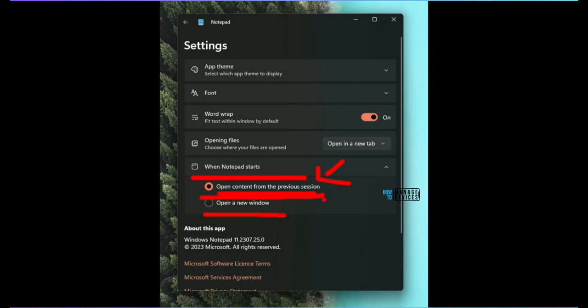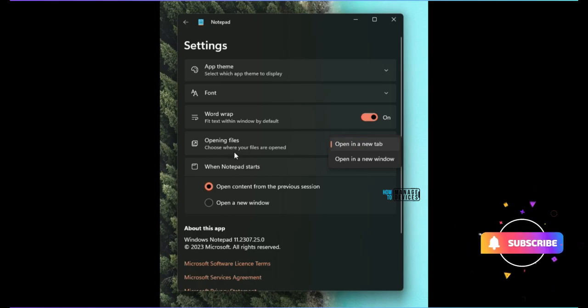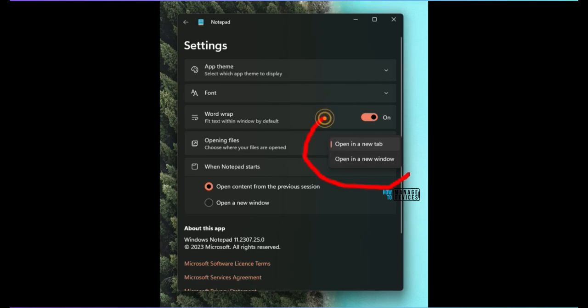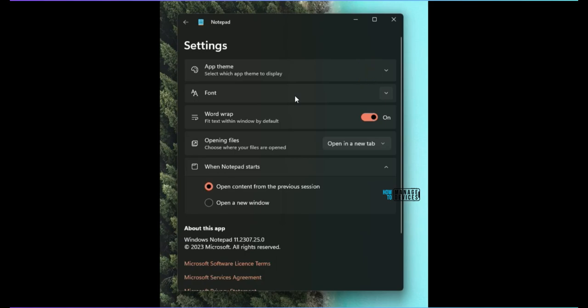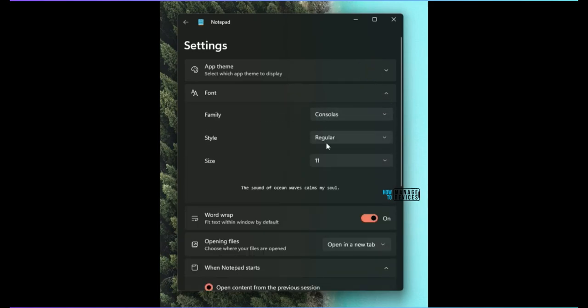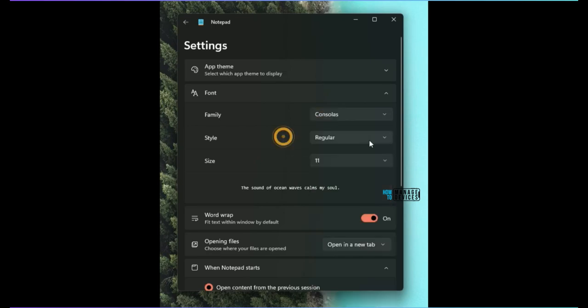Over here you have options for opening file, choose where your files are opened. That option is also here. And then app theme is there also. Font options are there. You can select the fonts from here if you want a specific style of fonts. You can select that, and italics, bold, bold italics options are there. Size option is also there.